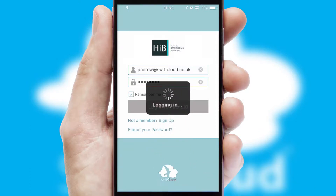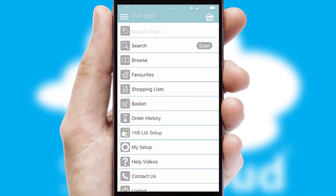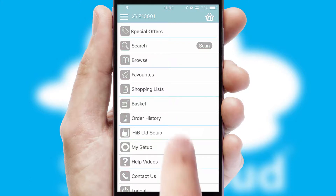Simply log in and you're ready to go. The main menu will help you successfully and efficiently navigate the application with its various functions and options.